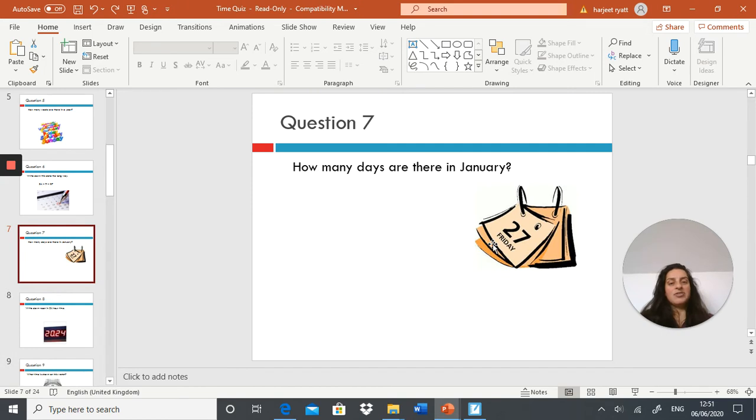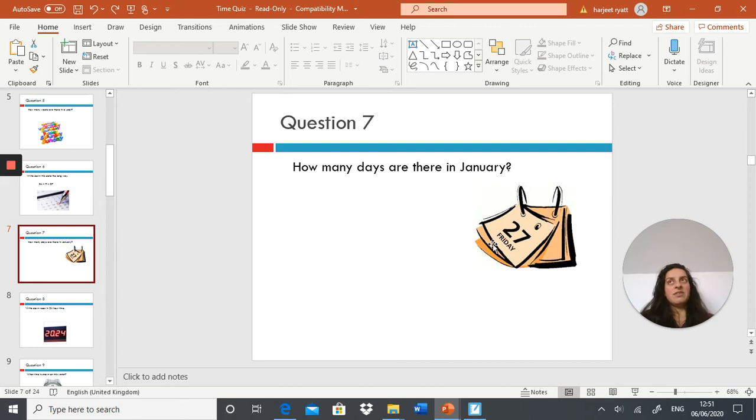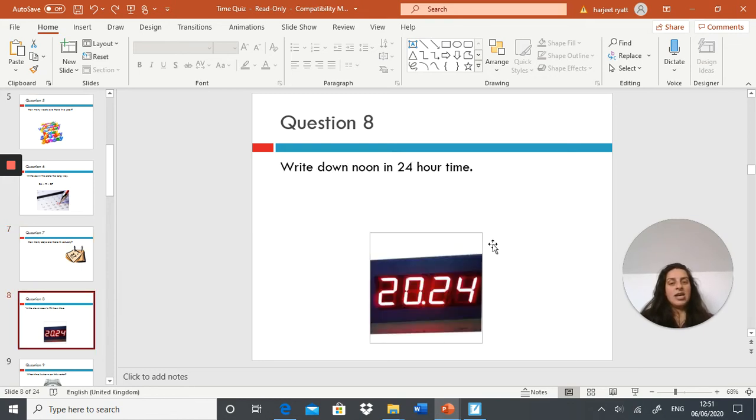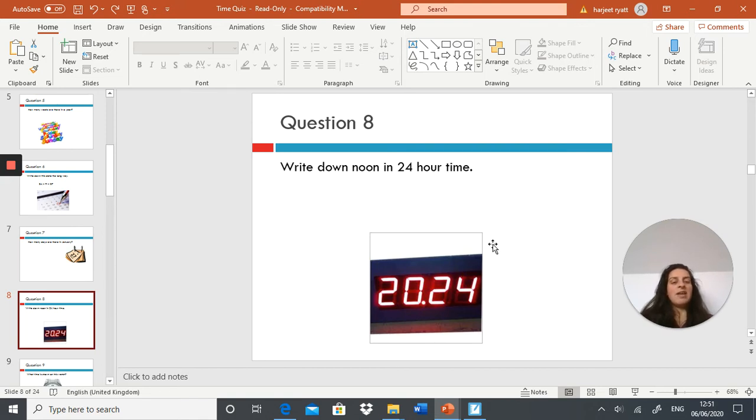Question seven: how many days are there in January? Try to think of the poem that we went through yesterday. Question eight: write down noon in 24-hour time.